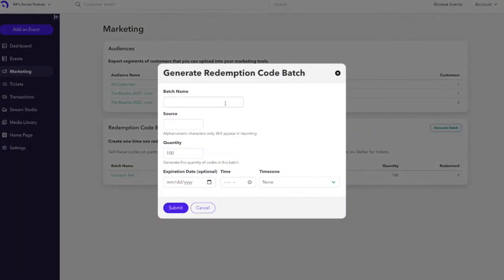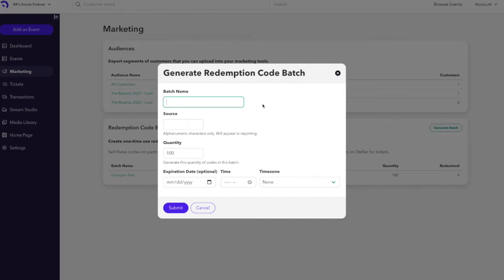You'll want to name the batch. The name is a thing you'll want to use as a label for you and your colleagues in referencing what this redemption code grouping or batch is for.